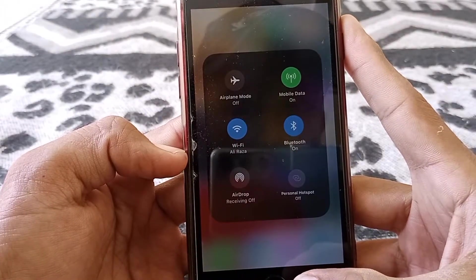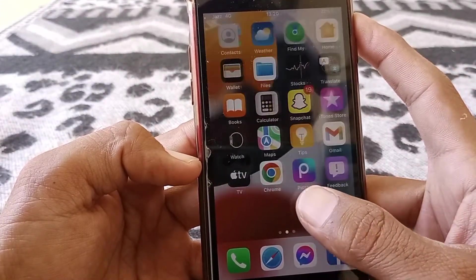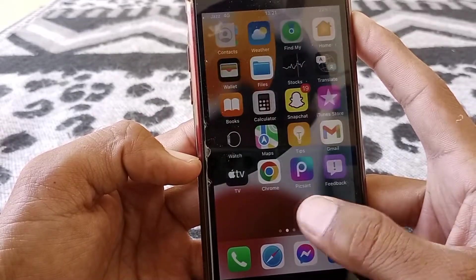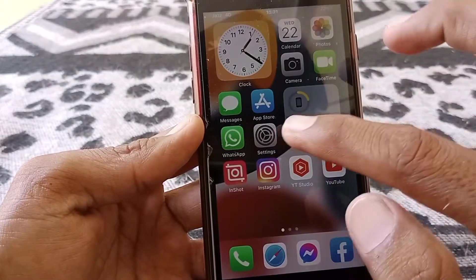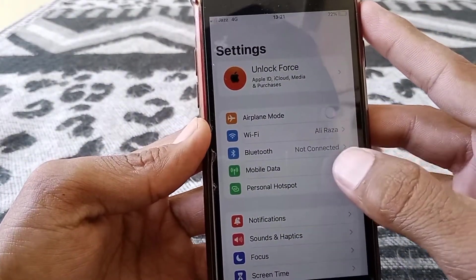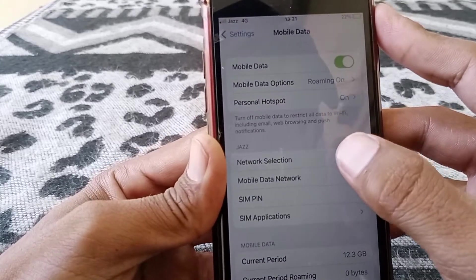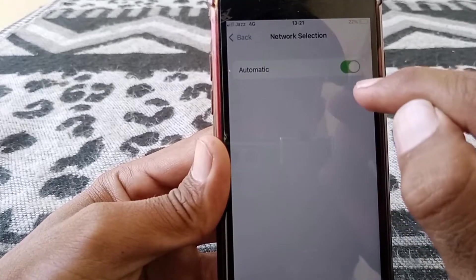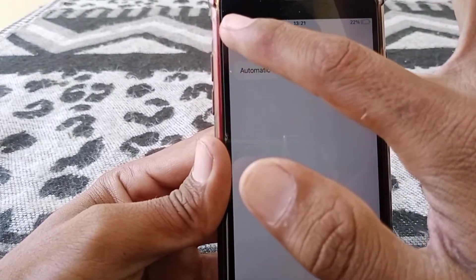I have four methods to solve this problem. First of all, open Settings and then tap on Mobile Data. From here, tap on Home Network Selection and turn the toggle on for this — if the toggle is off, you have to turn it on.